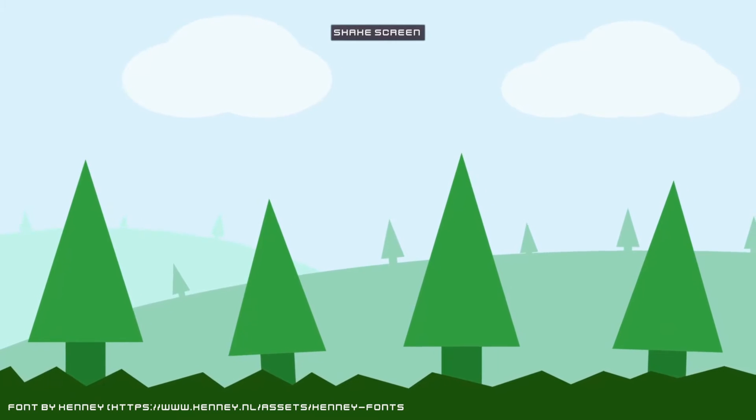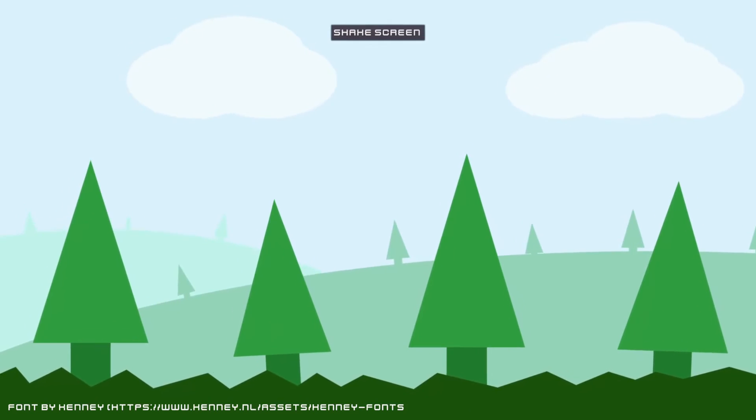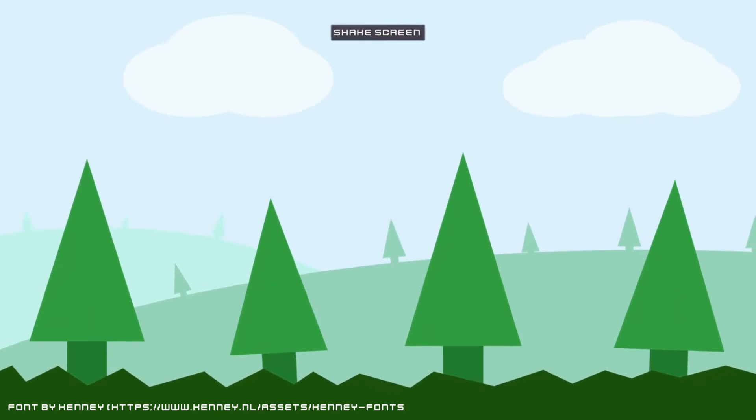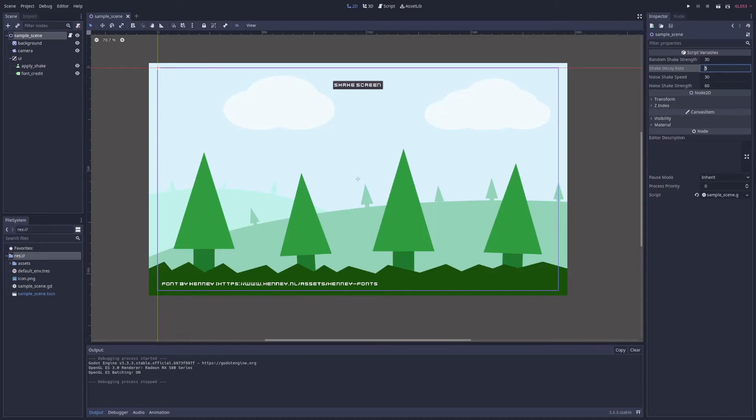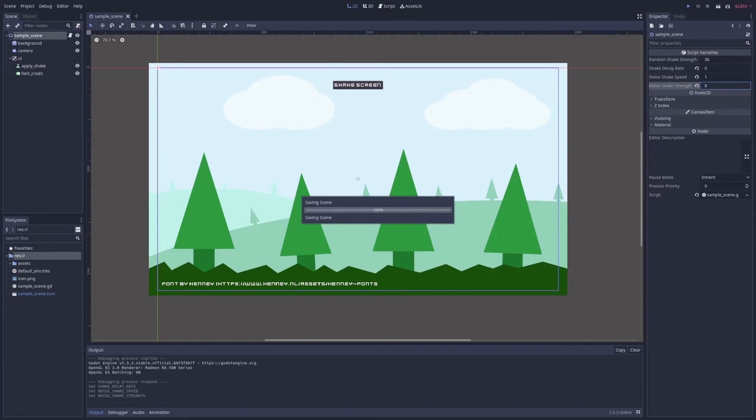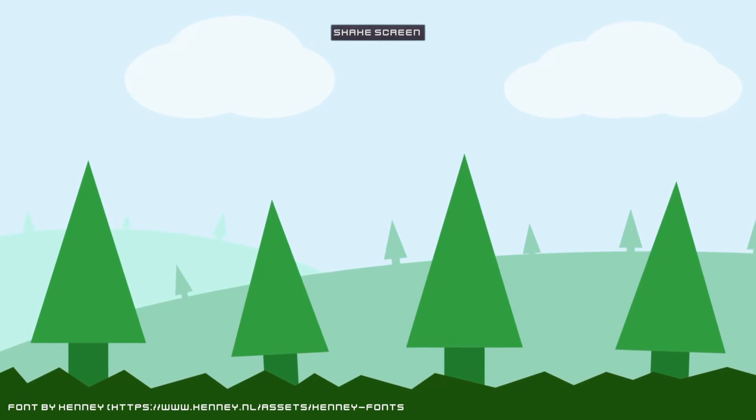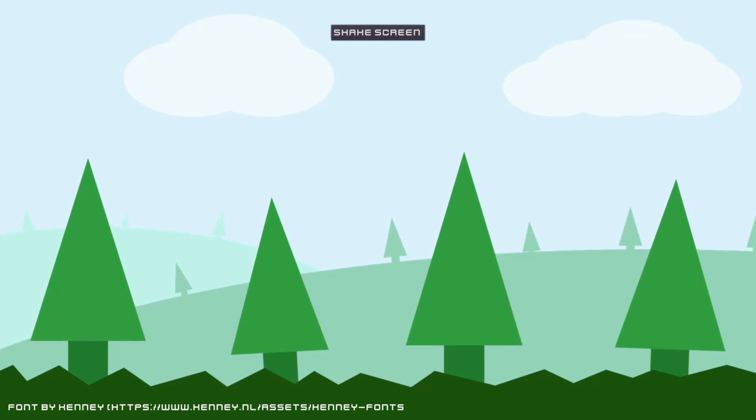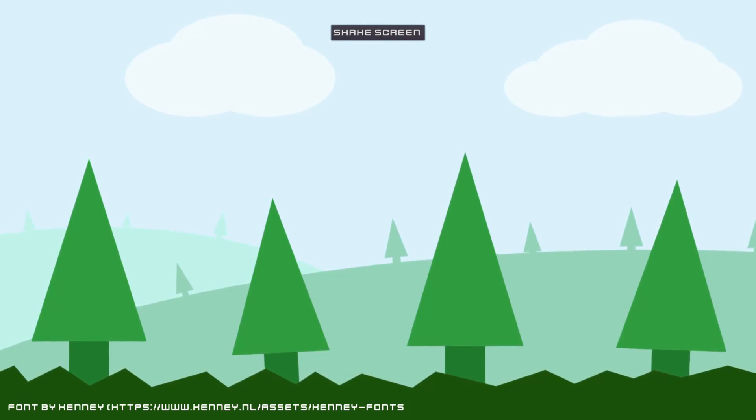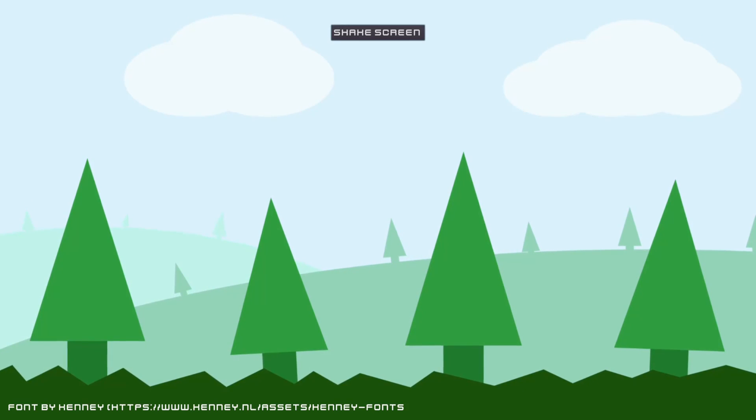So now we can play with the exported values and get everything from a violent shake to the gentle handheld effect I mentioned previously. These defaults shown here are a pretty good starting point for more typical screen shake, but by setting shake decay rate to zero and lowering noise shake speed and noise shake strength significantly, say 1 and 8 respectively, we can create a constant and subtle sense of motion on the screen. And that's how I use noise to do screen shake in Godot. I'll link to the OpenSimplex noise documentation if you want to know more.